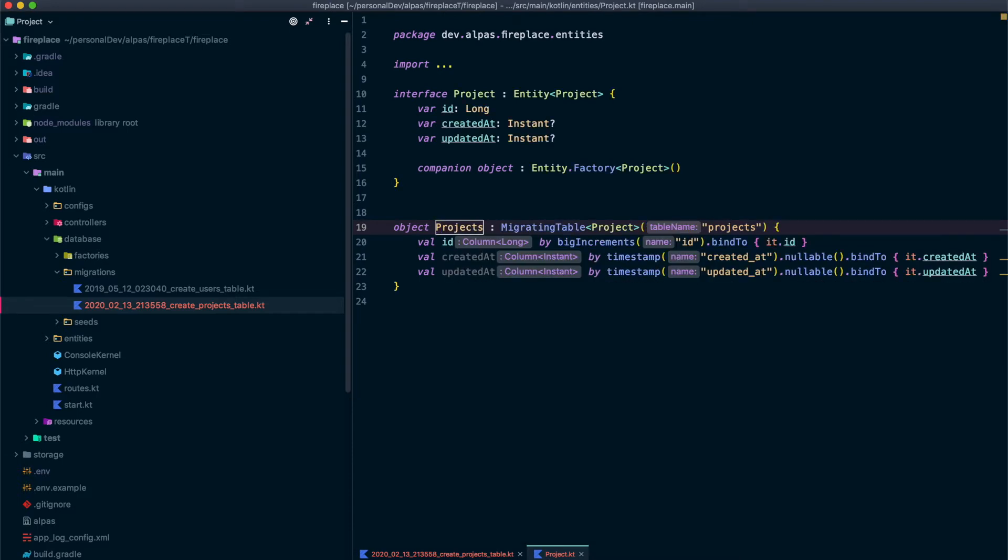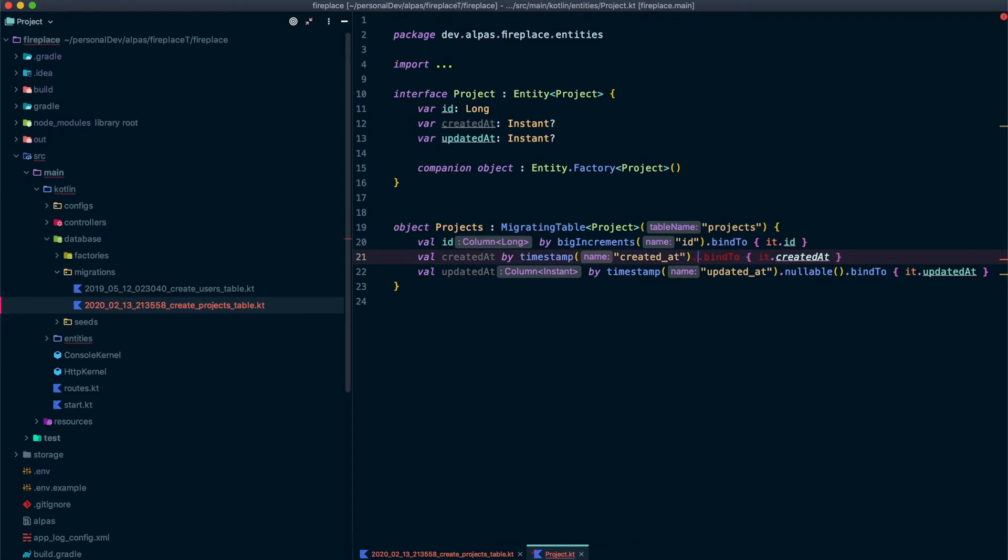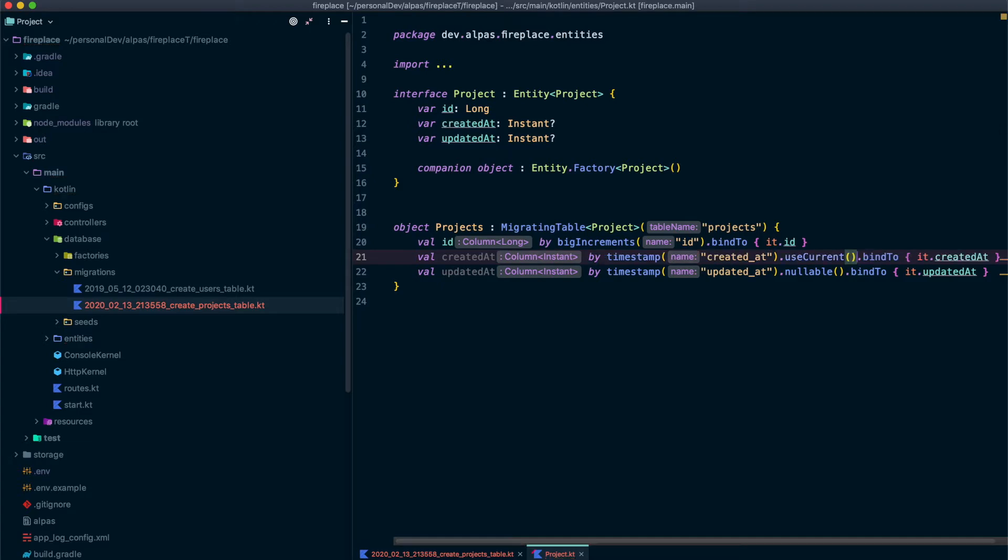So this is our entity and the table that goes along with it. You can see that Alpis added three fields for us already to our entity: id, created at, and updated at. And we want all of those. There's a slight change I want to make though. I want to get rid of this nullable for now and use this function called use current.